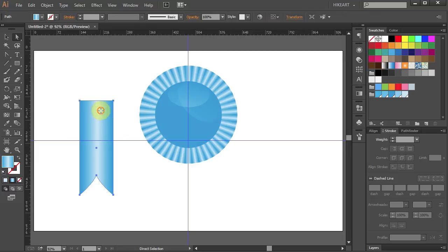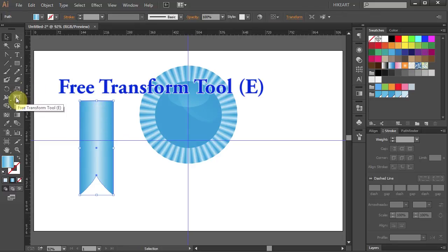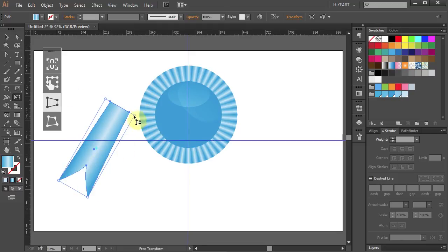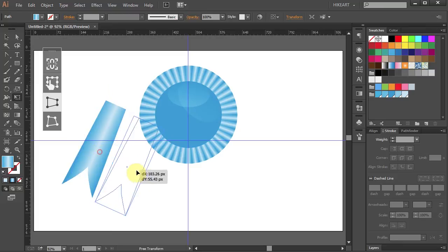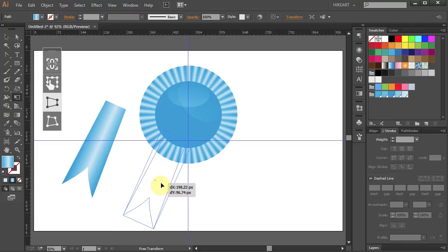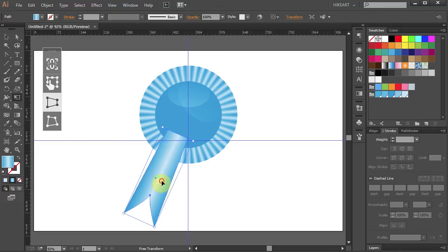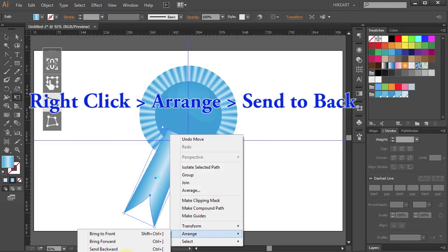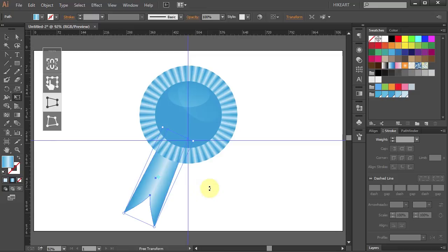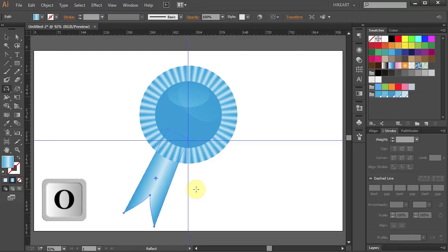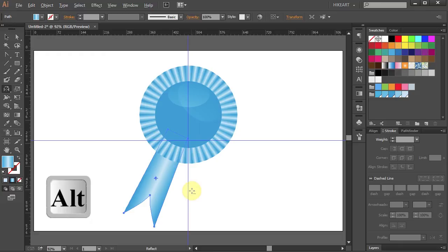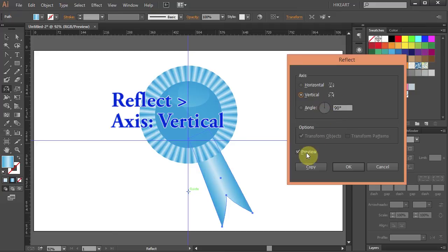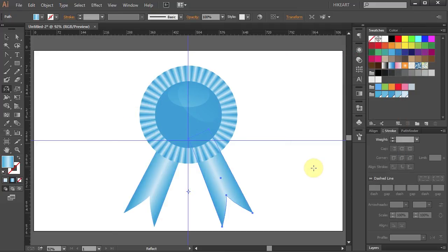Let's do the same with the other handle. Now let's make the top edge a little bit narrower. Rotate it a bit and move it about right here. And let's send it to the back. Now we will reflect this part to the other side. Press the letter O for the reflect tool and holding down the ALT key click on the guideline. Select the vertical axis and click Copy.